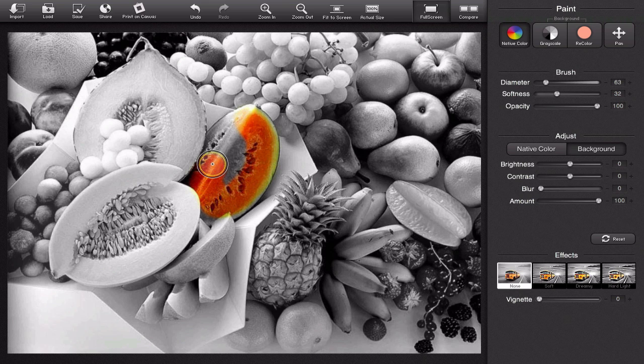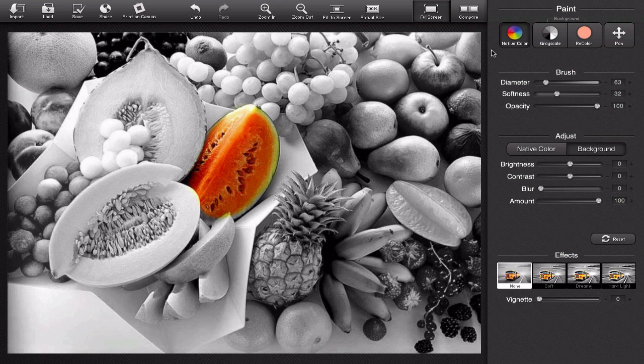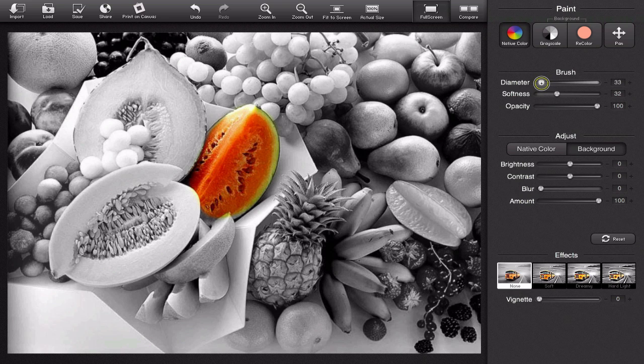Let's make the watermelon stand out and we'll have everything else be washed out so now it's in black and white and I'm just giving the watermelon back its original color that it started with and I'm under the native color tab or the original color with my paintbrush and I'm going to make my paintbrush smaller and there we go.